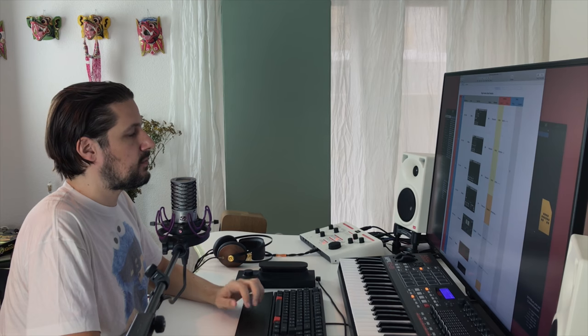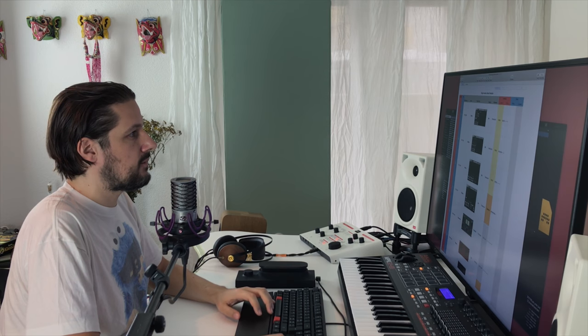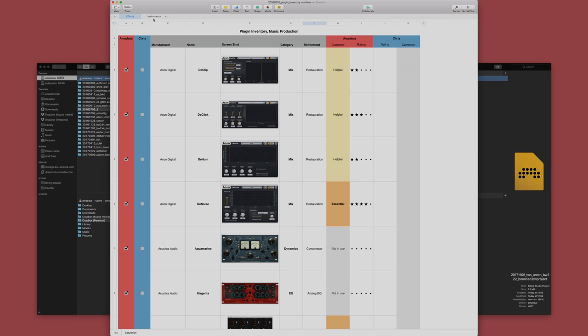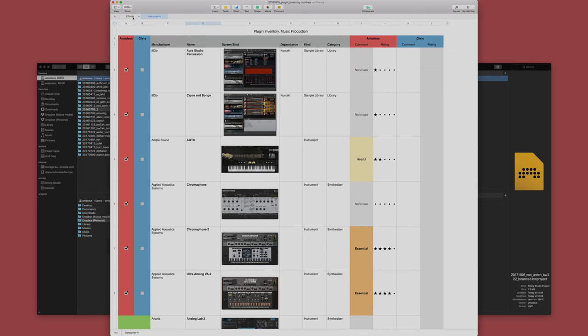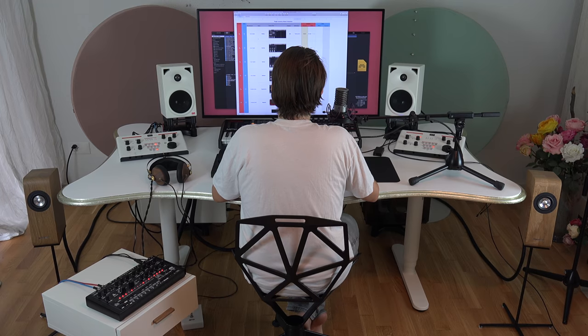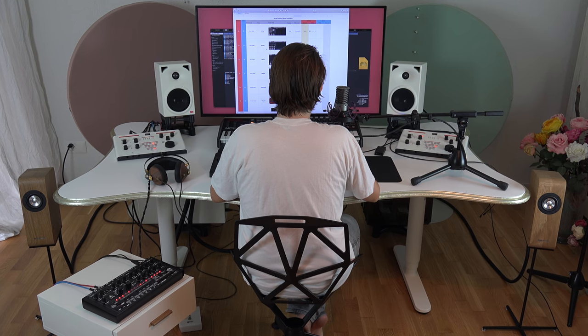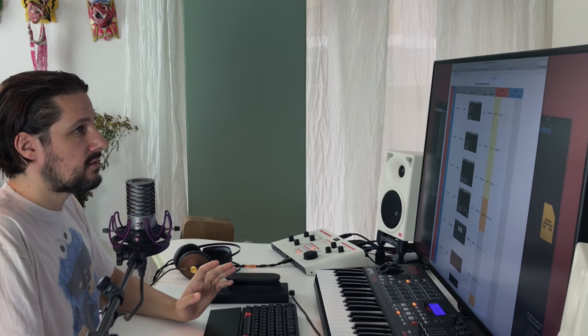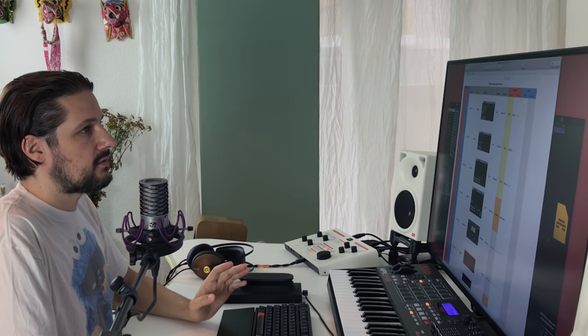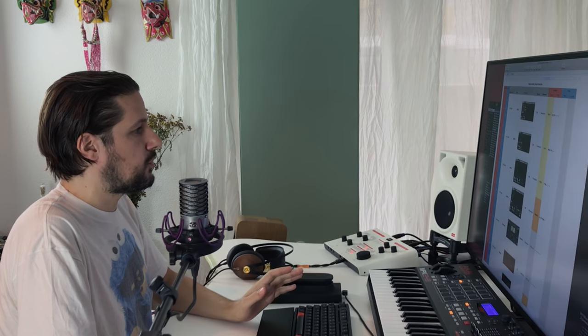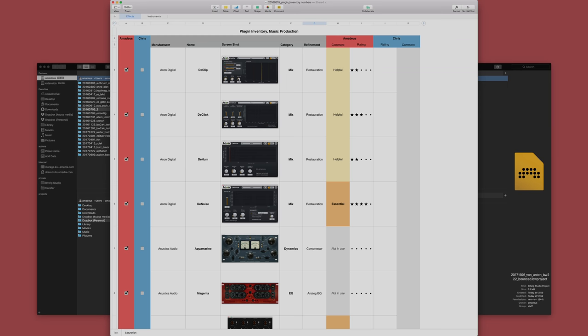Basically it's a spreadsheet with a manufacturer, names of the plugins, some categories, some ratings, and most important, screenshots of the plugins. I have divided them in two sections: effects and instruments. And this is basically all the plugins I have, plus all the plugins Chris Ayer has, my studio partner.